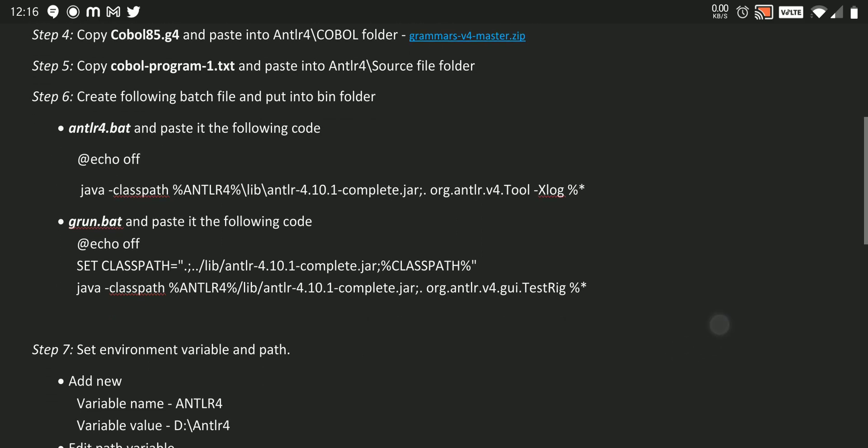So without these files we can't be able to generate our lexer, parser, listener, and visitor using ANTLR command in terminal. So we need to carefully create these two things.